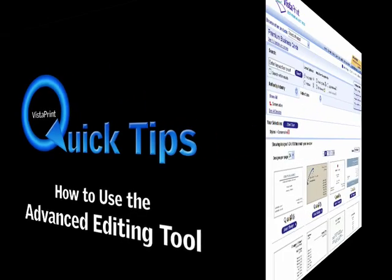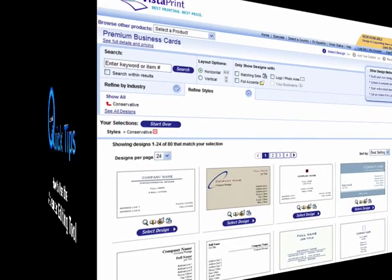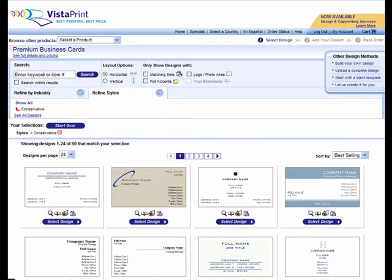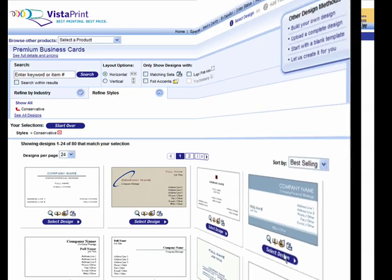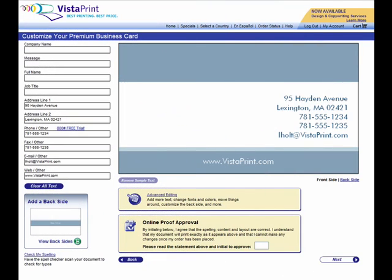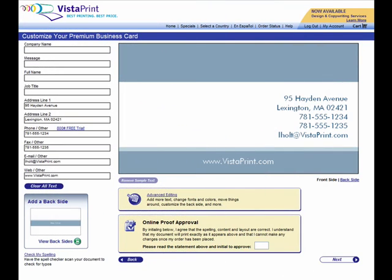Look at a premium business card design as an example. First, select a business card design template to customize. You'll then be taken to the design studio, where you can make the product your own with our advanced options.